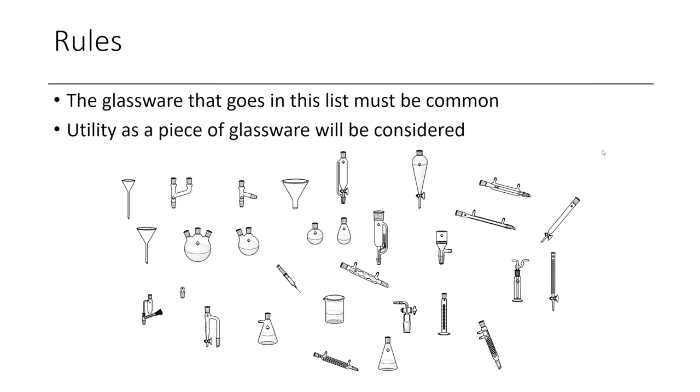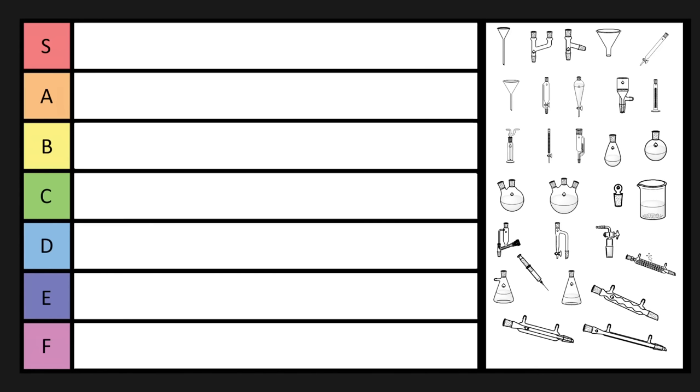Welcome back to another special episode of Organic Chemistry, where today we're going to rank the different pieces of glassware. So the rules for today are that we have to use normal glassware, we can't use anything too esoteric. The utility as a piece of glassware will be considered, and I'm also only using glassware that's present in ChemDraw, so there's some S-tier glassware that I'm not going to include, such as a rotovap, such as a Schlenk manifold, as well as a watch glass. So without further ado, let's get started.